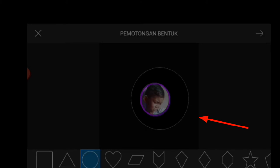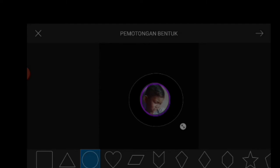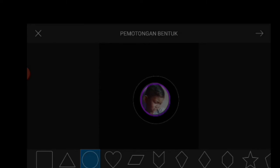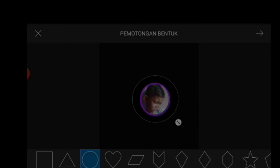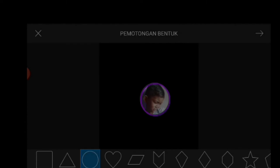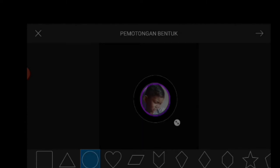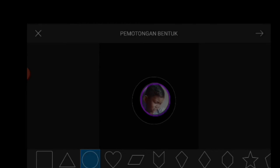Kita perkecil, posisikan foto yang sudah kita buat tadi tepat di tengah lingkaran yang kita buat kali ini. Untuk membuat lingkaran ini tentu saja butuh ketelitian dan kesabaran juga karena hasilnya bisa maksimal. Kira-kira seperti itu, silahkan kalian paskan, nanti kalian bisa lebih bagus lagi mungkin.